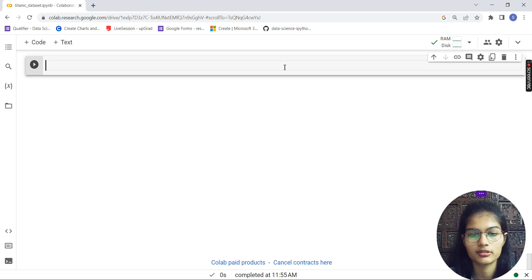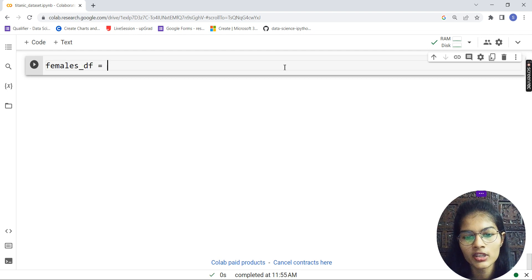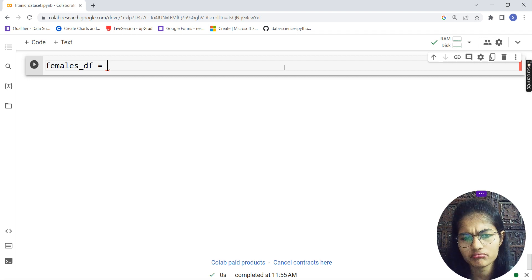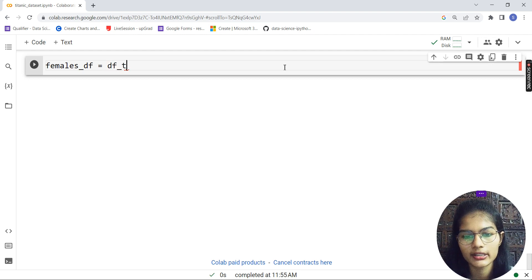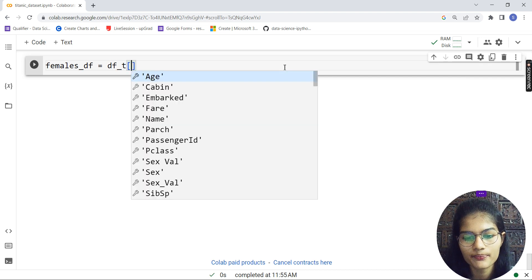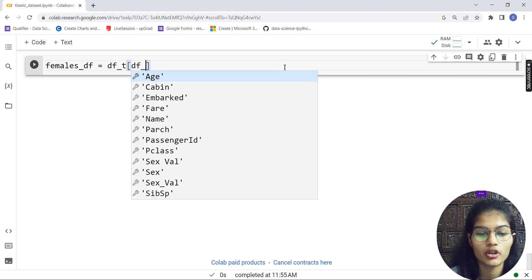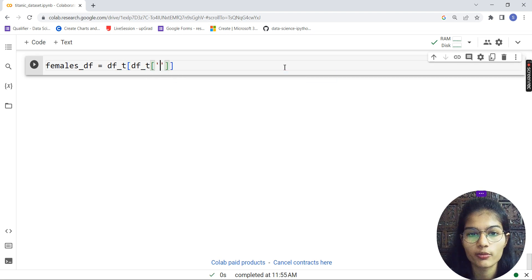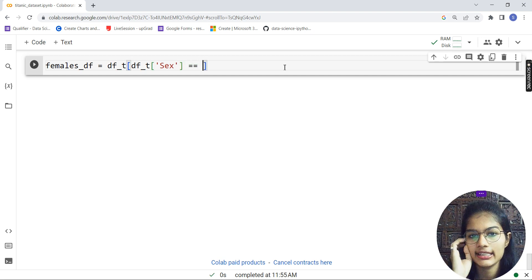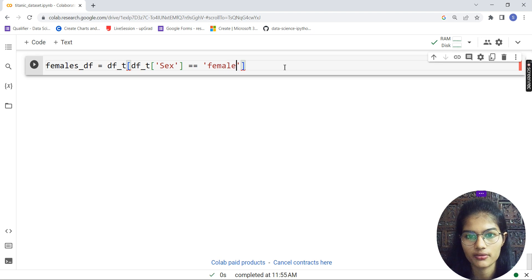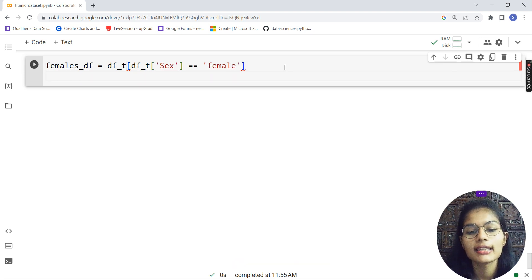Let me quickly go ahead and make this plot. I'll create a variable called females_df, and in there I will store all the females for my plot. So: df_t[ df_t['gender'] == 'female' ] — this sets the condition to filter only females from my dataset.